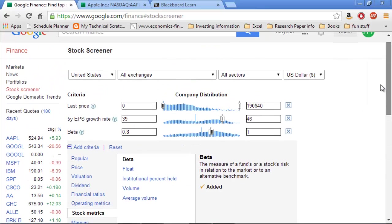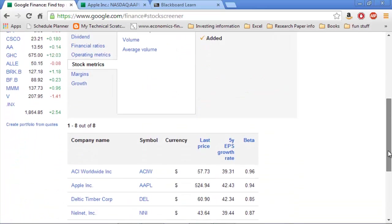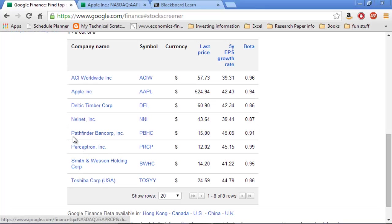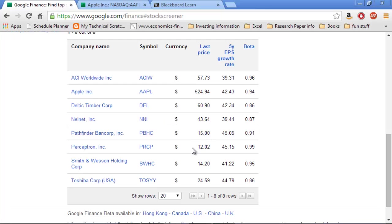There we go. So if I bring those out to 39 and 46, there aren't very many companies that are similar to Apple. So I have to widen my range pretty far. But now I get 8 stocks that match. So I got Smith & Westin. I got Perceptron. Pathfinder. Nelnet. These are all things that have similar, at least somewhat similar. The price doesn't have to be the same. But the growth rate's in the 40s. The beta's just under 1. That's okay. Toshiba's in there. So I can use any of these to compare to Apple.